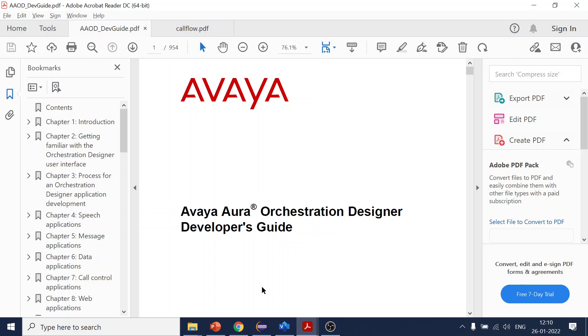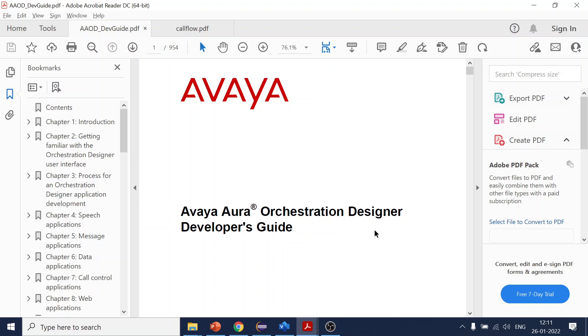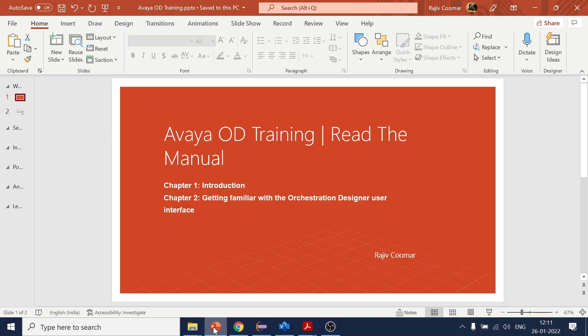We are using the Avaya Orchestration Designer Developer Guide. I'm not going to read through all of it, but I will explain chapter-wise as per my understanding. It may be wrong, but hopefully we'll find some useful things. The link for this PDF is given in the description section.